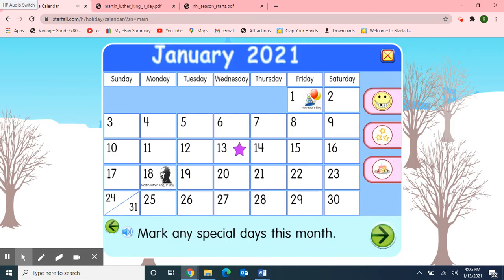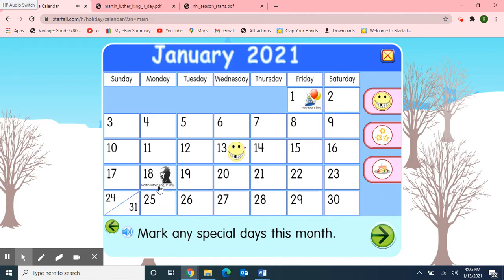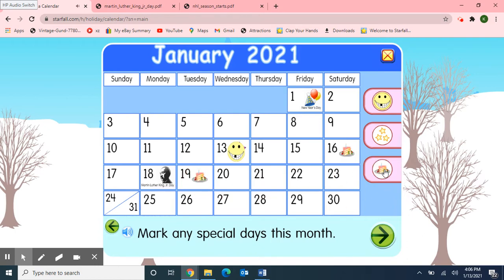Next, I'll mark the special days this month. Friday, January 1st was New Year's Day. Goodbye 2020 and hello 2021, Happy New Year! And today is Wednesday, January 13th, so I'll pick up the smiley face and move it over to today's date. Monday, January 18th is Martin Luther King Jr. Day. We also have three birthdays this month from our class — three of our staff are celebrating. I'll move birthday cake pieces to the 16th, the 19th, and the 27th. Happy Birthday!